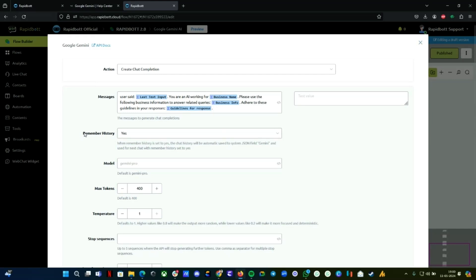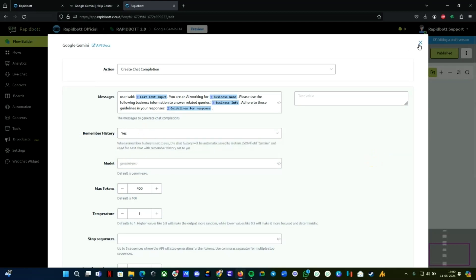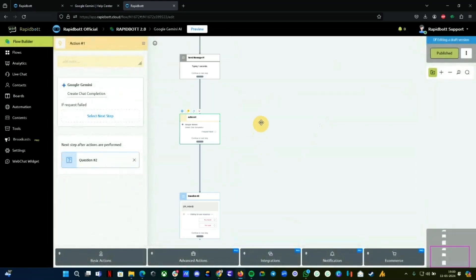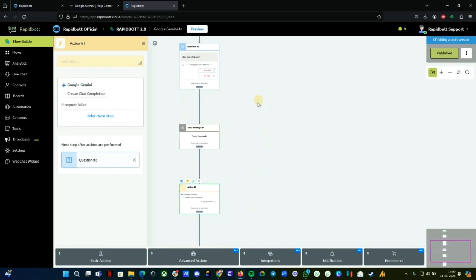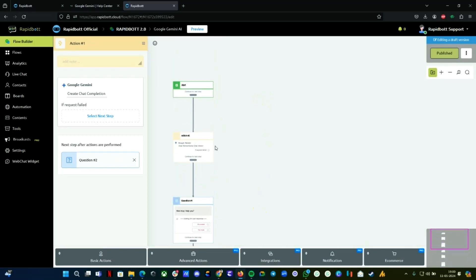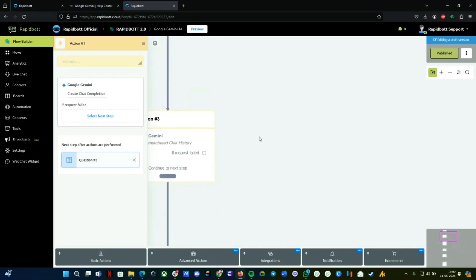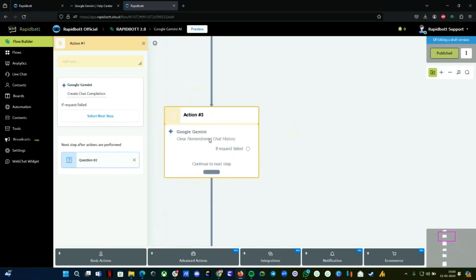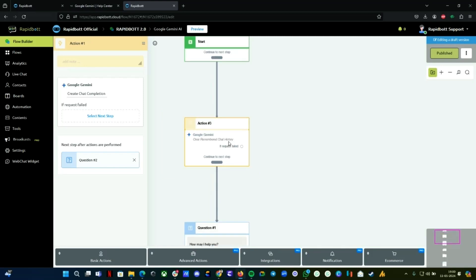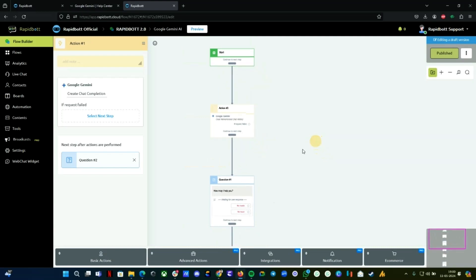Everything is already configured. As long as you're following these exact steps, it should be fine. This is optional—if you want the bot to remember the conversation, you can keep it as Yes. At the beginning of this flow, we're clearing the entire chat history. If you don't want that, you can remove this and connect it.